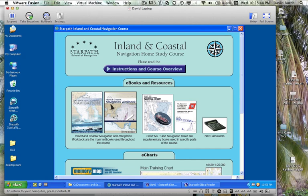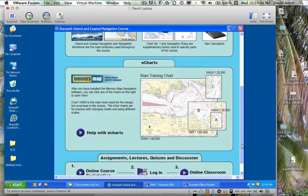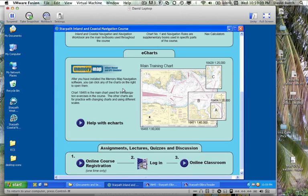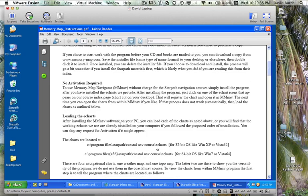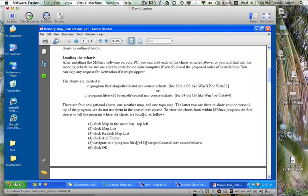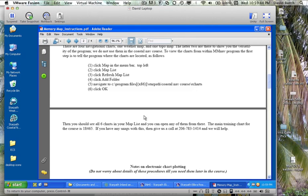To get started, when you install the StarPath program, you will get an icon like this on your desktop. When you push that button, this window shows up, giving you the instructions for the overall course. These are the various eBooks that come with the course, as well as the printed books. When you install the course materials, these charts will all be stored on your hard drive in the right spot, and you will be able to just click these charts to run them. You will have to install the chart viewer as explained in the notes, and that will be taken care of automatically.